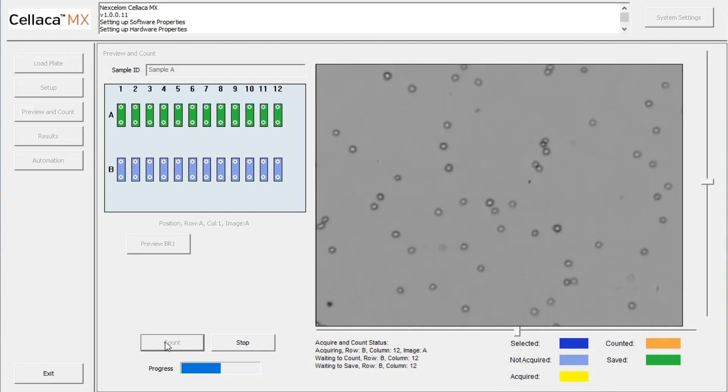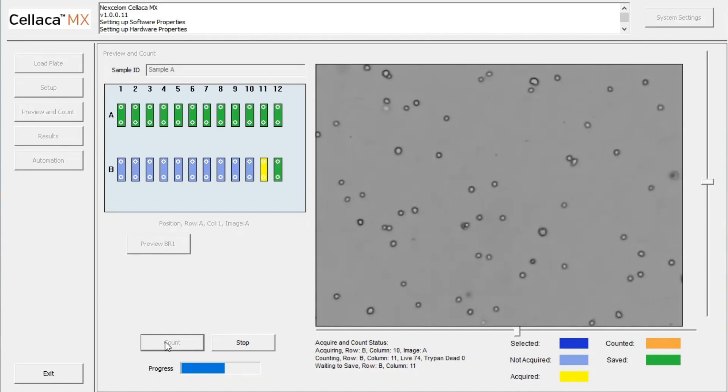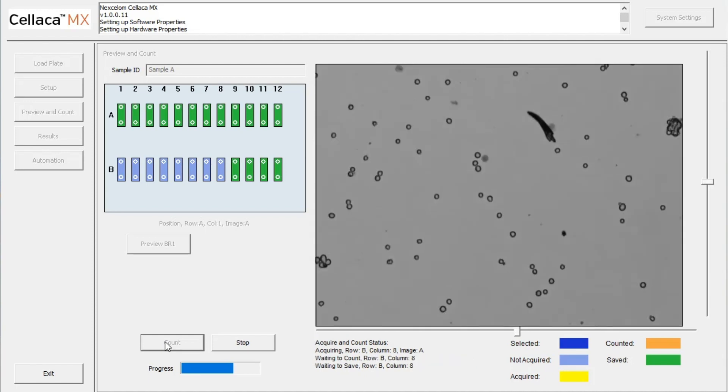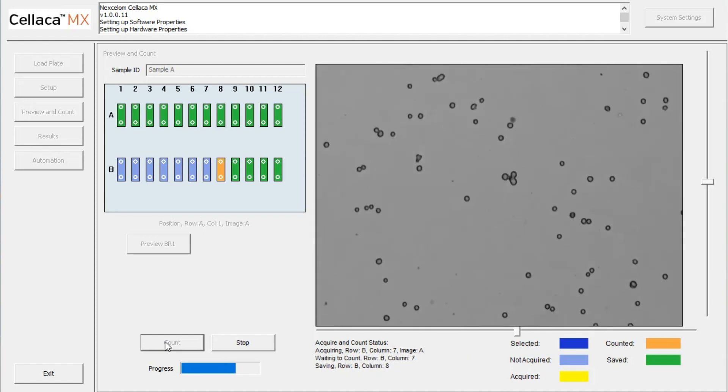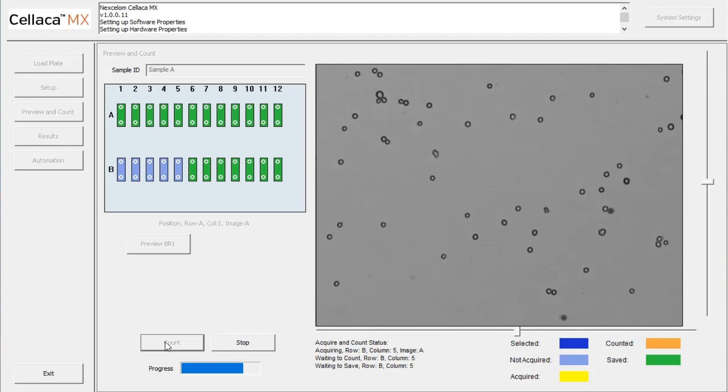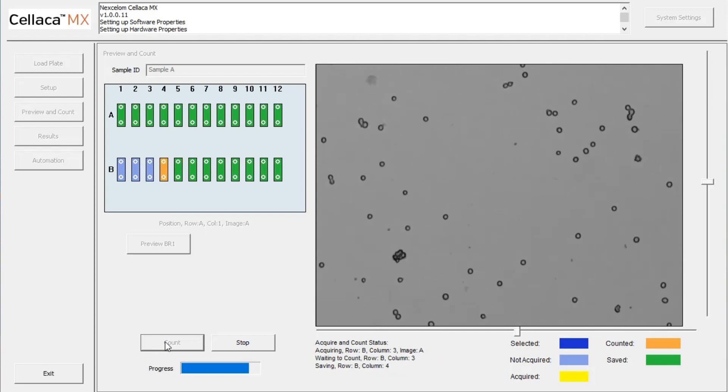Once the images have been acquired, counted, and saved, the graphic display for each data point will appear green. All of the acquired images, as well as the corresponding data, is automatically saved.